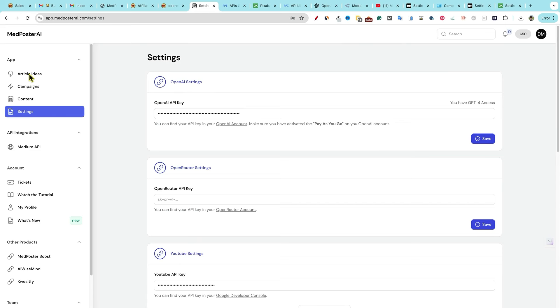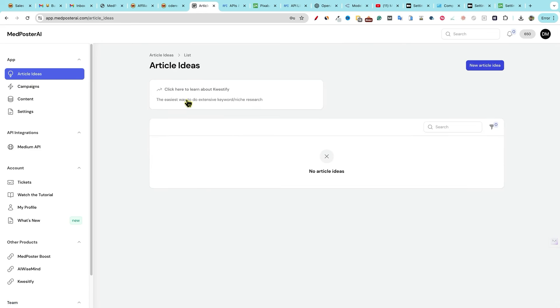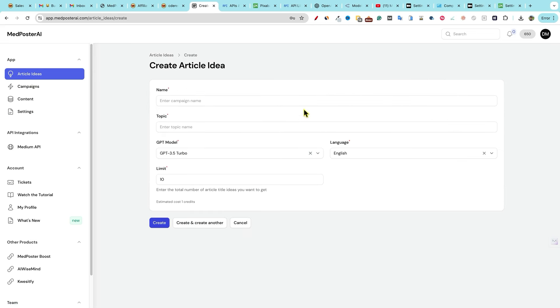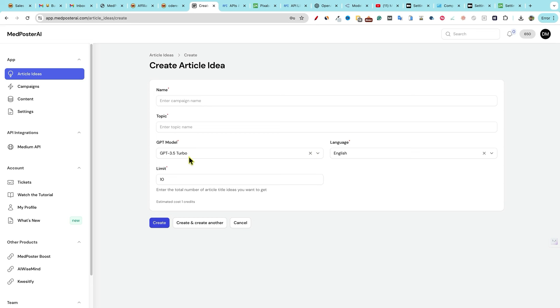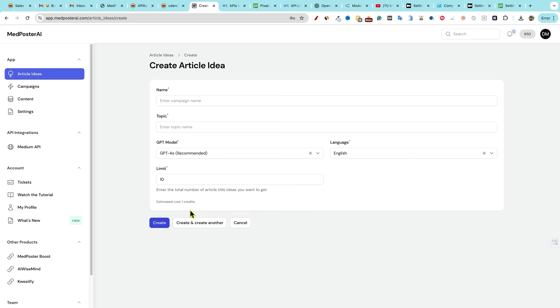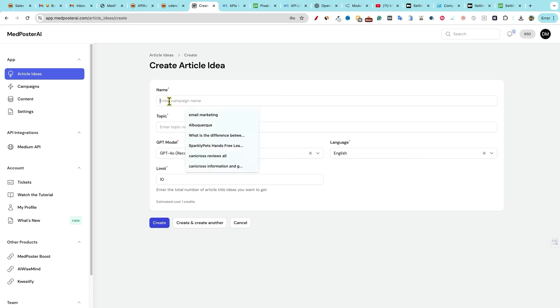Now let's go and take a look at what article ideas is. So click here to learn about Questify, the easiest way to extend keyword research. So you can go over here and here's where you can select your GPT model right here. And we're going to go with the best one, obviously. And name, topic, and limit. So enter the total number of article titles ideas you want to get. So let's just go with, this is going to be like a campaign, I believe.